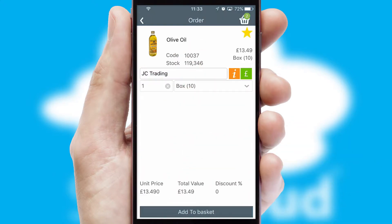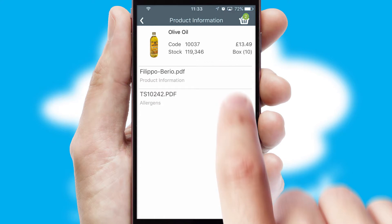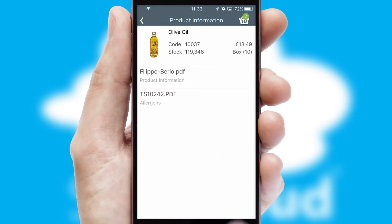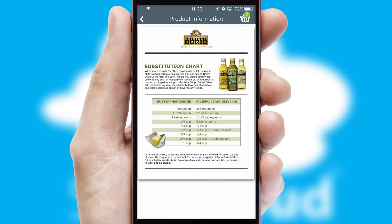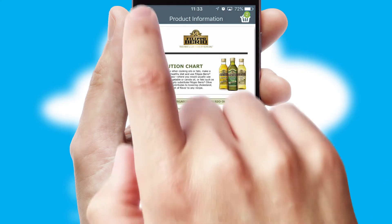If you require further product information, then by clicking the information button, you'll be able to access detailed PDFs on the products.